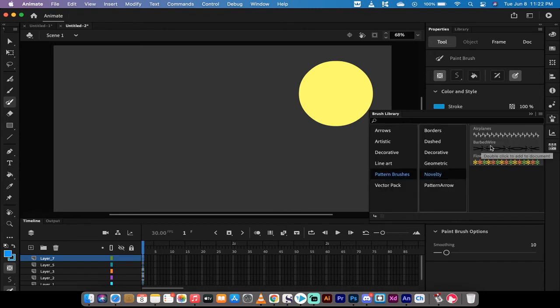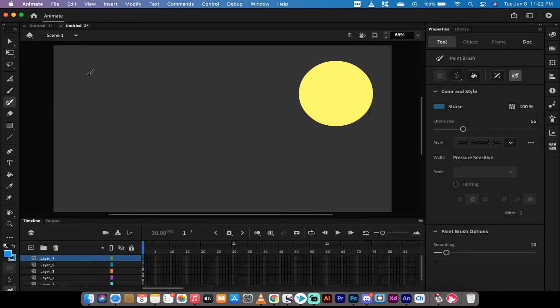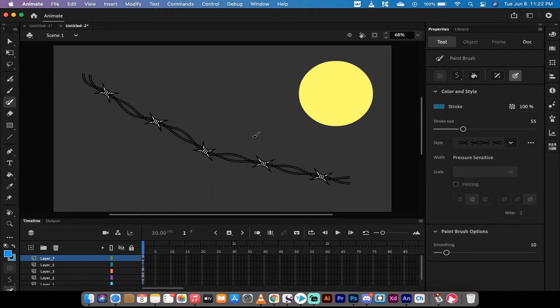They've got some interesting ones here, barbed wire. You need to double click on it, and when you do that and you've got the correct brush, which is the paintbrush tool, and you start painting, you're going to see something very cool. It's back.